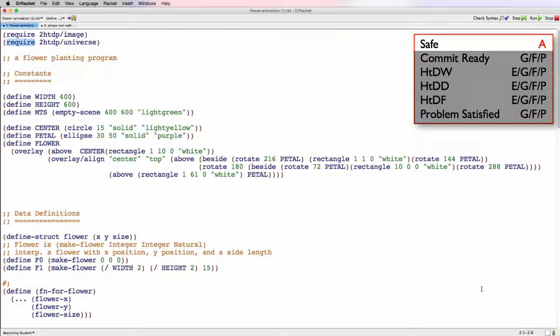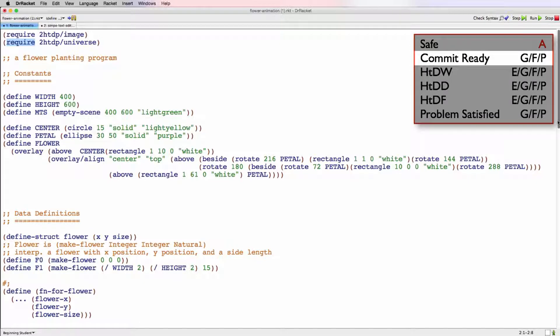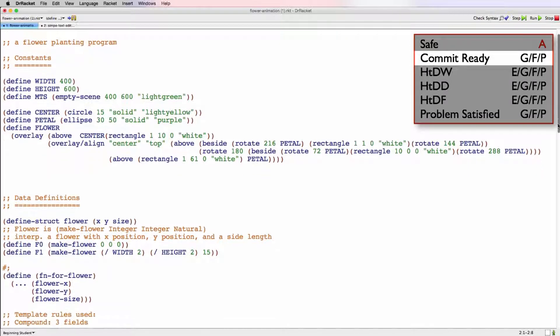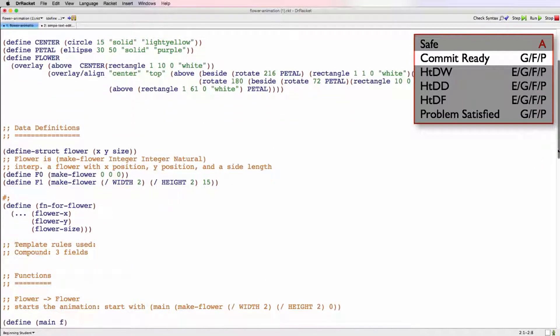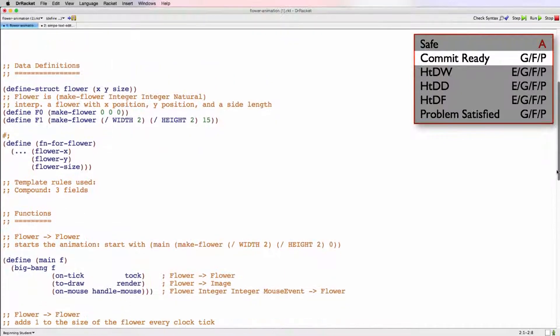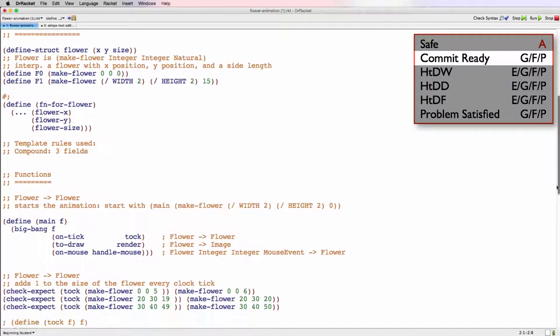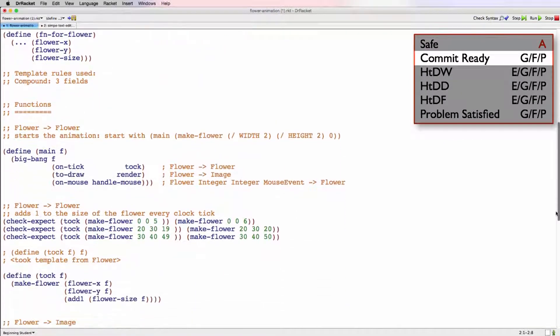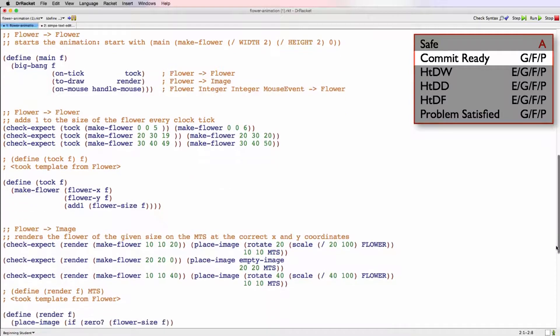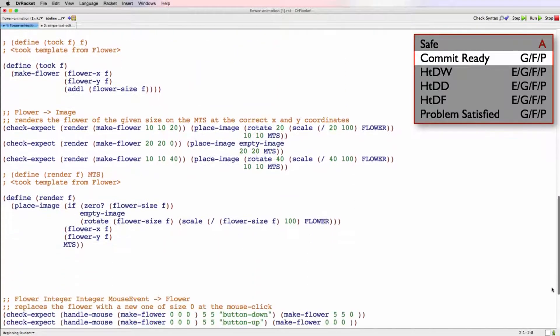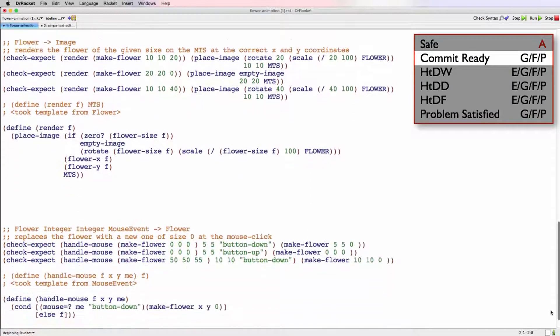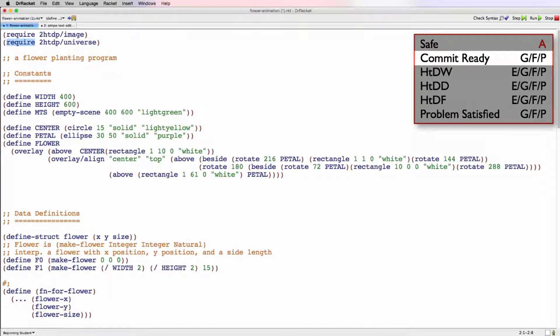Now we can look through the file to check that it is commit ready. So we're looking for any comments or notes that are left behind that shouldn't be there, or any code that is commented out that shouldn't be. So if we scroll through, we've got types, comments, interps, signatures and purposes that are commented out, which we want. And there doesn't seem to be anything commented out that shouldn't be. So that's good. We can give this a good for commit ready.